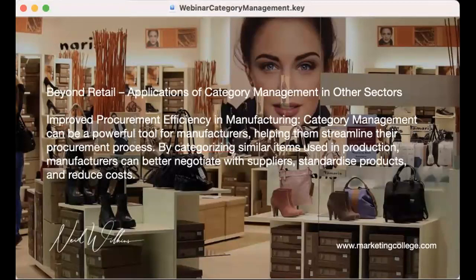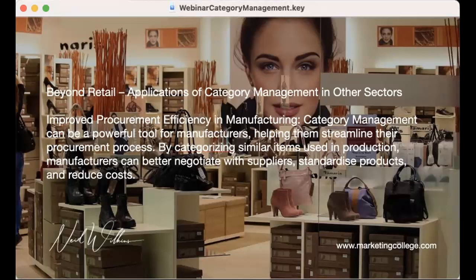All of this in theory can play out in many sectors beyond retail. You'll see improved procurement efficiency — category management can be a powerful tool in manufacturing, helping you streamline your procurement process. You can categorize similar items used in production so that as a manufacturer, you can better negotiate with suppliers, standardize products where possible, and of course improve or reduce your costs. Every manufacturer would like to do that, but it still follows category management procedures.